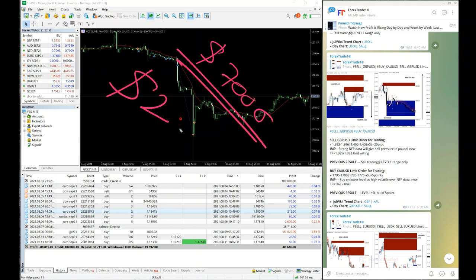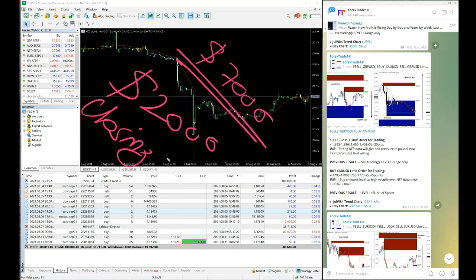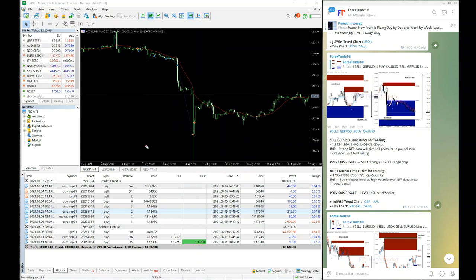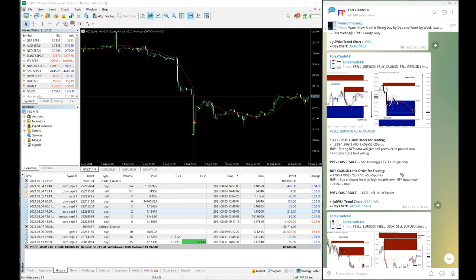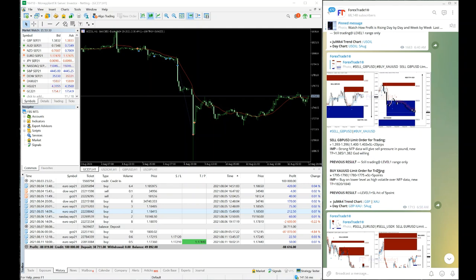GBPUSD fell 70 pips. If he had just traded 10 lots also on GBPUSD, his profit would have been $7,000 US dollars — and ultimately he would be in profit of around $2,000 before market close. But the trader did not follow this, and that is the key thing that was missed.